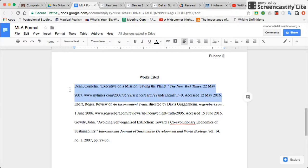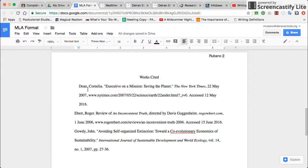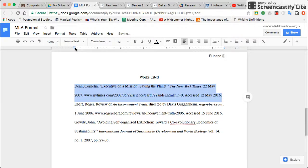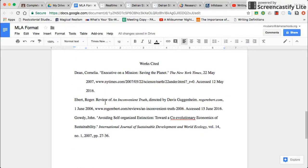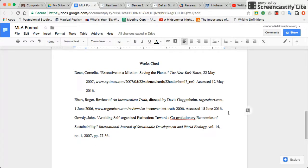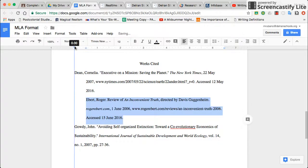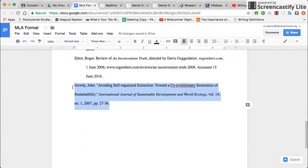To create a hanging indent, highlight the source and go up to the ruler bar at the top — that's where it controls the width of your document. You'll see a little triangle and rectangle joined together. Drag that over to the half-inch mark, then drag the little rectangle on top of the triangle back to the left. That will indent the second and subsequent lines of each source. Do that for each source.